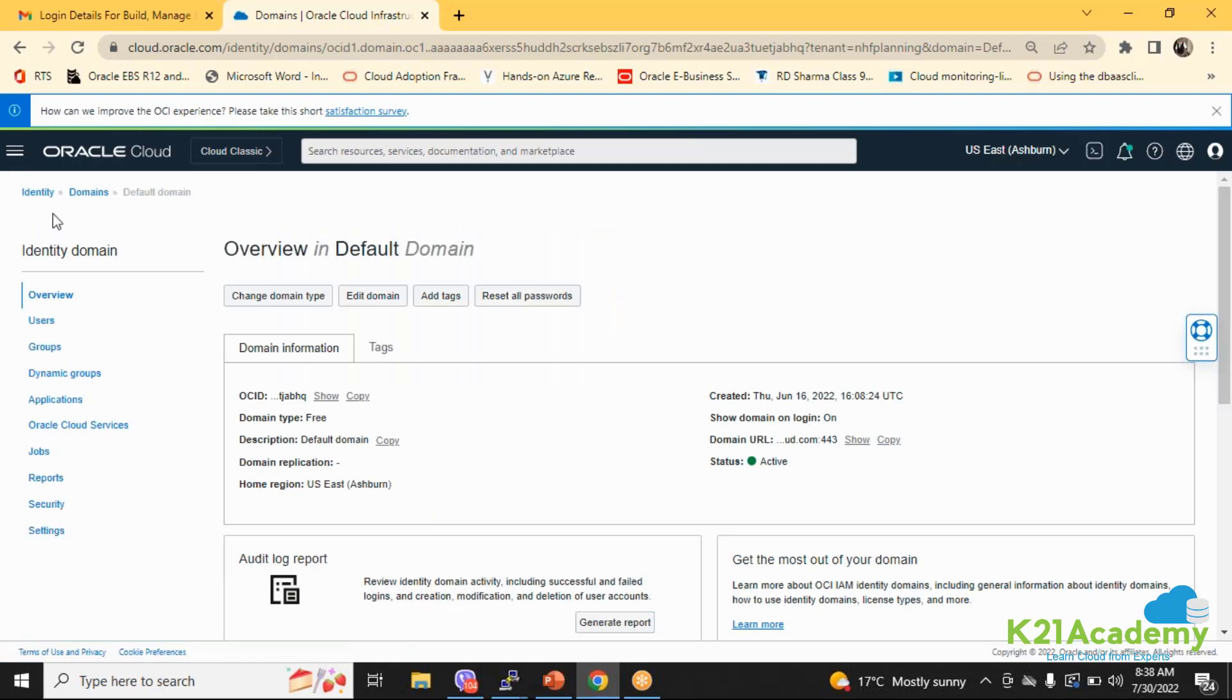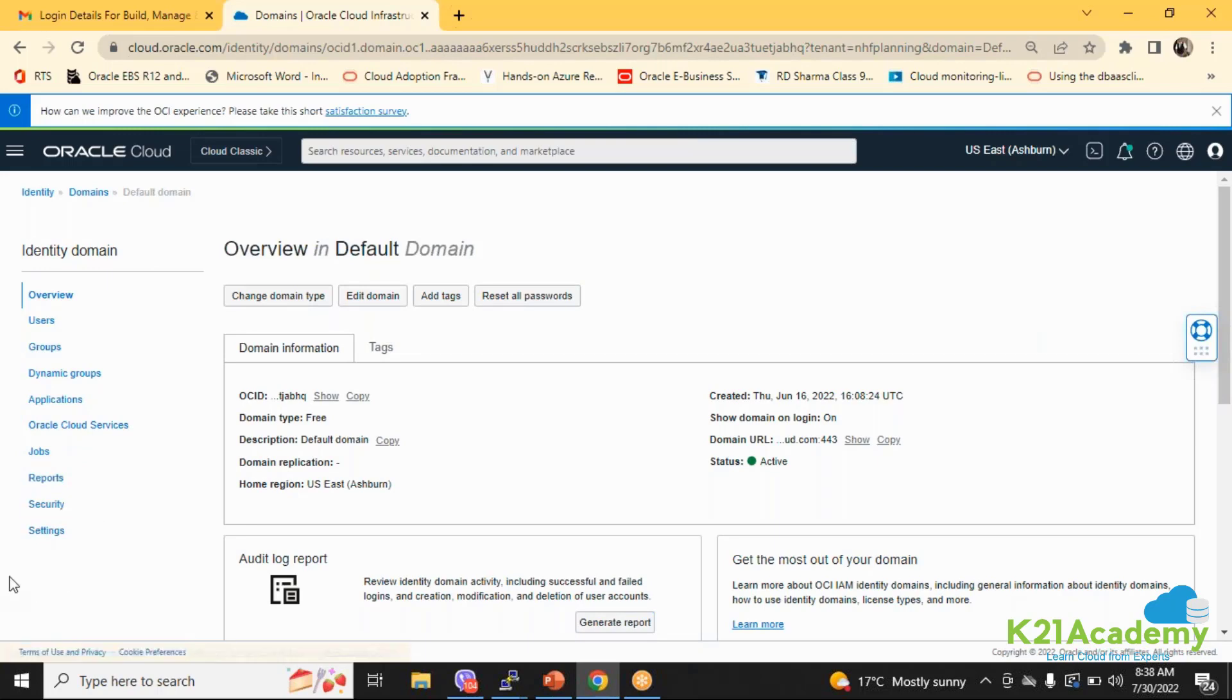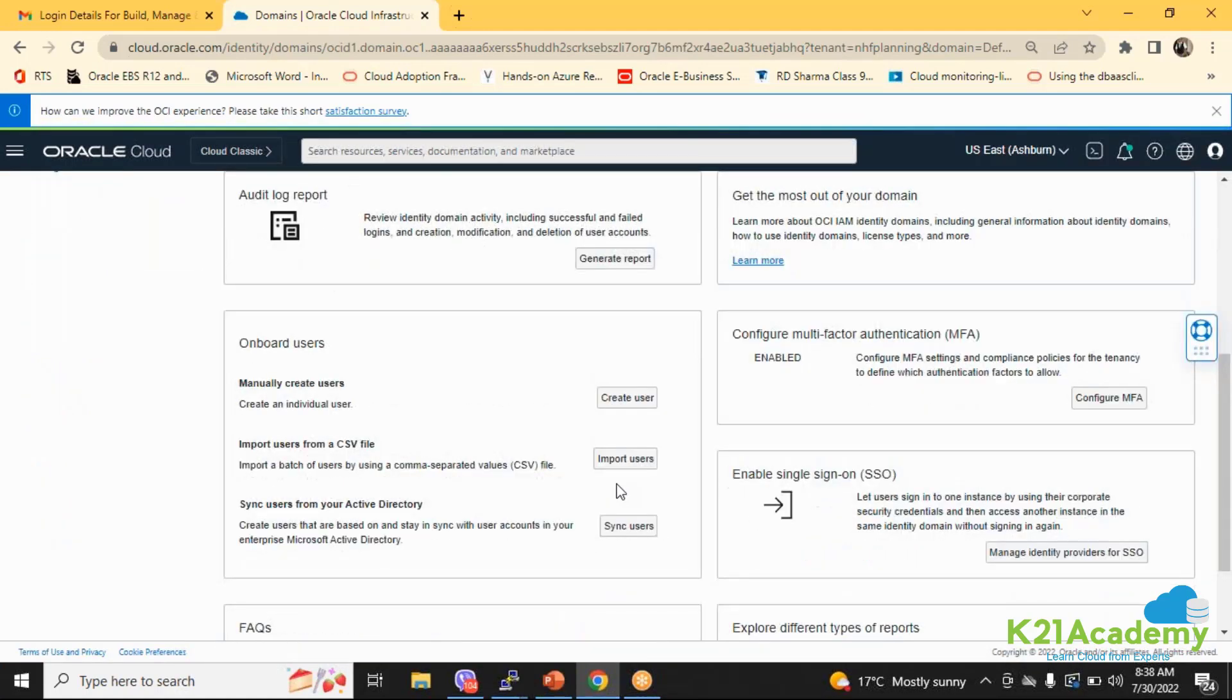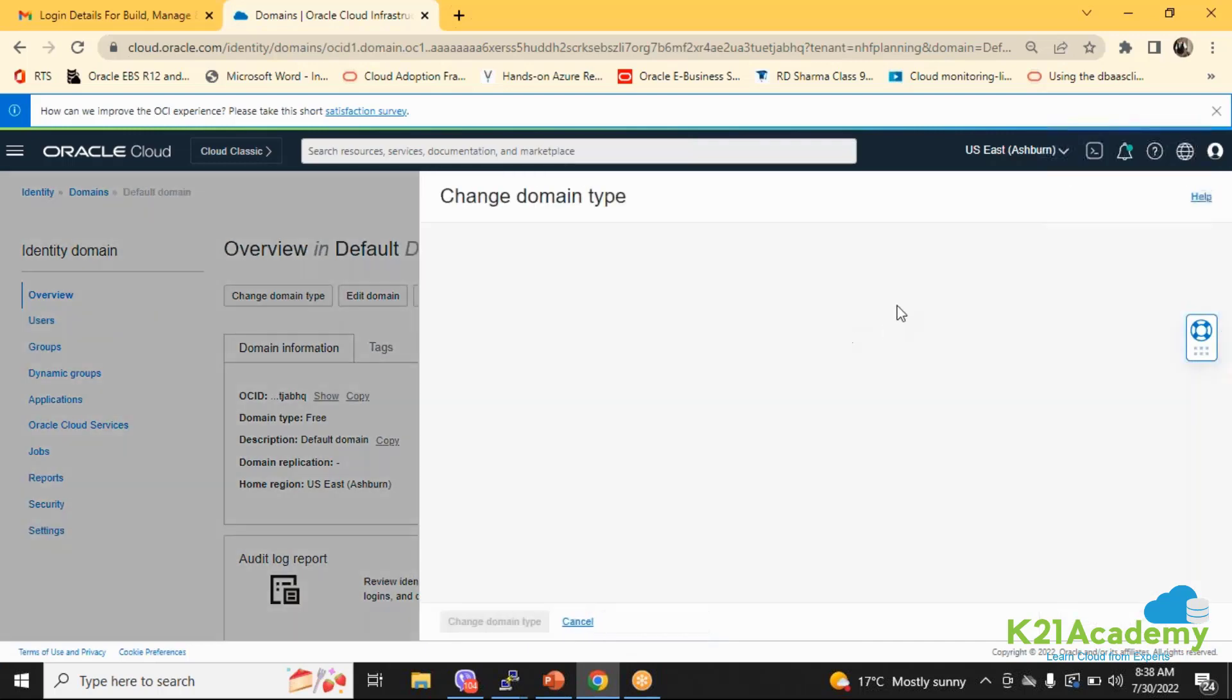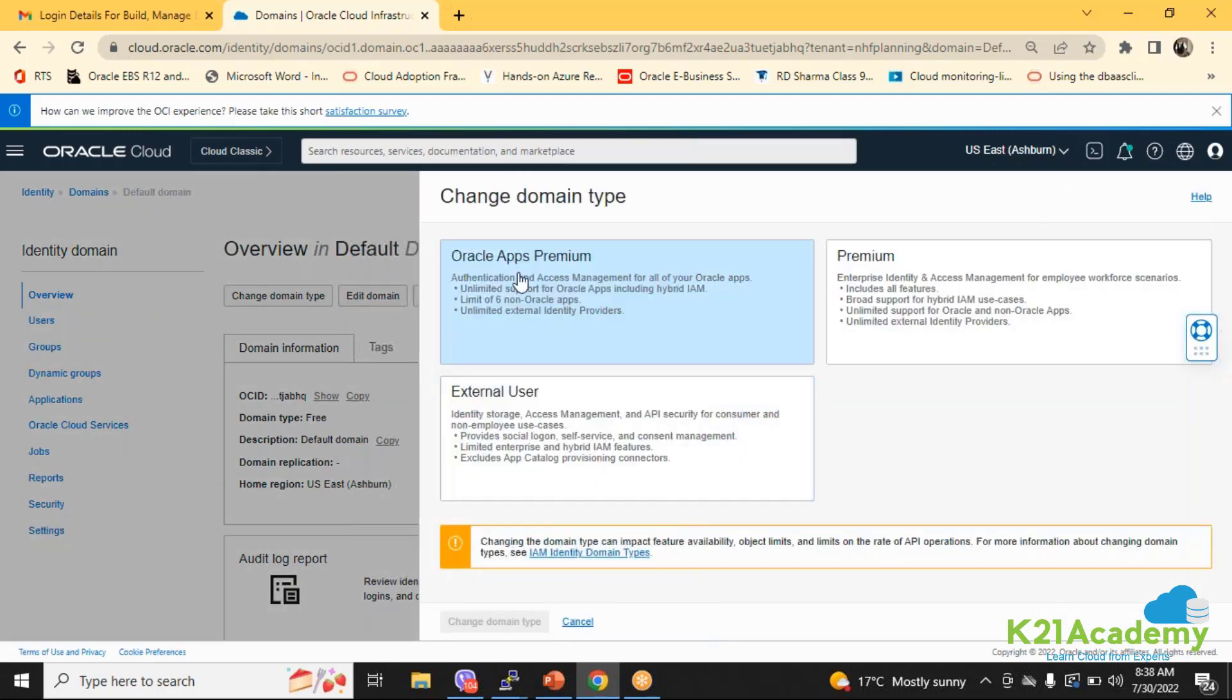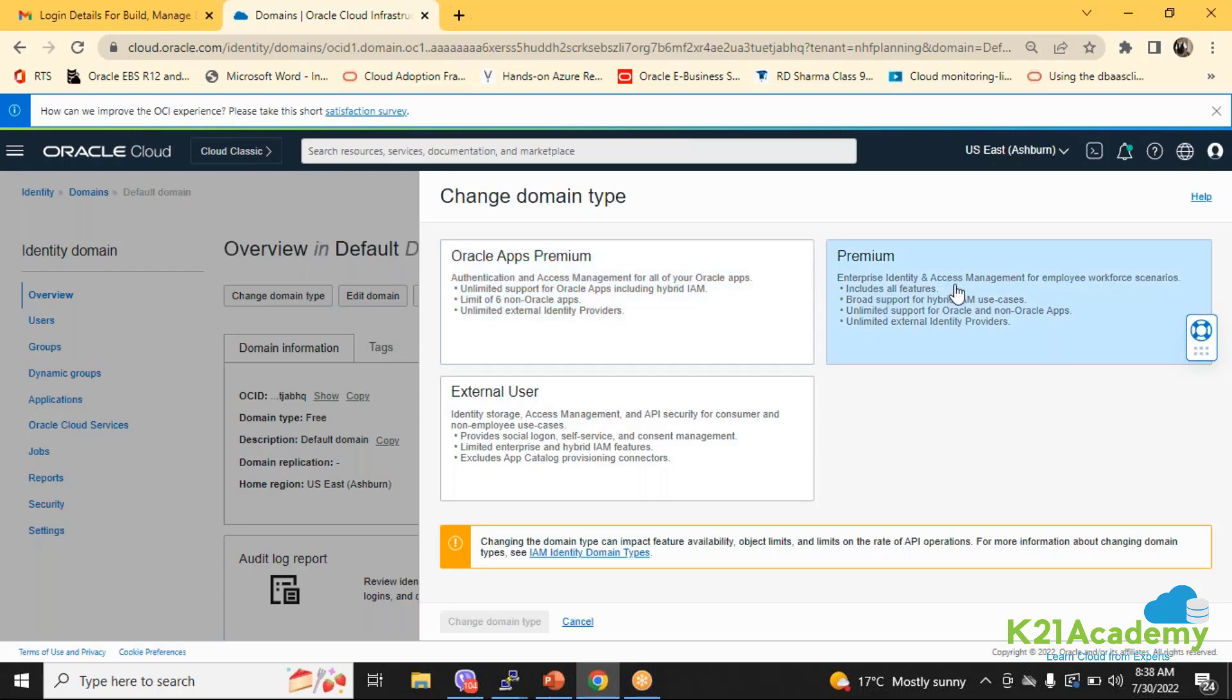If I click to the default domain, it gives you all your users, groups, various services you can create, the security options. The important thing is you can reset all the passwords in one shot. If I change the domain type, you can see multiple domains. Oracle Apps Premium domain is there with unlimited support, Premium domain, and external user domain which has unlimited users.